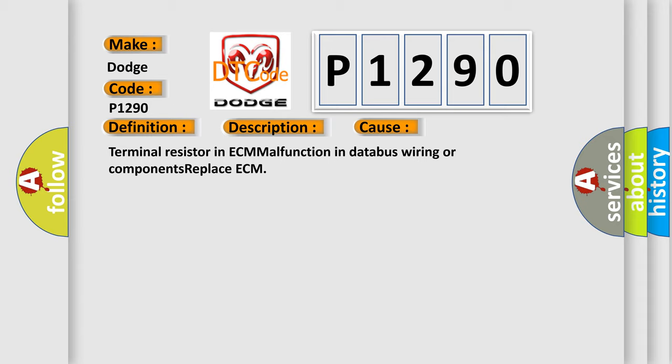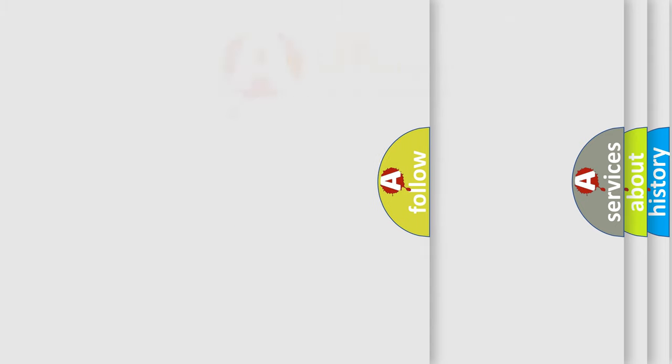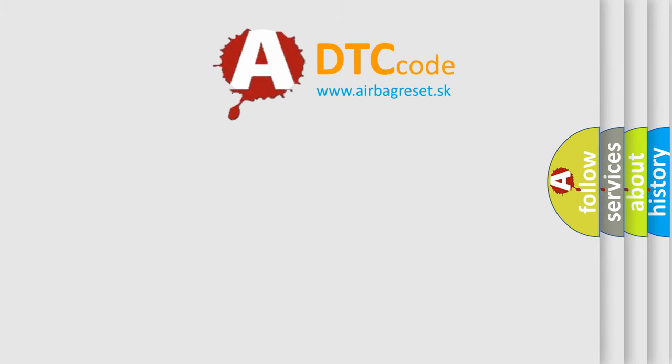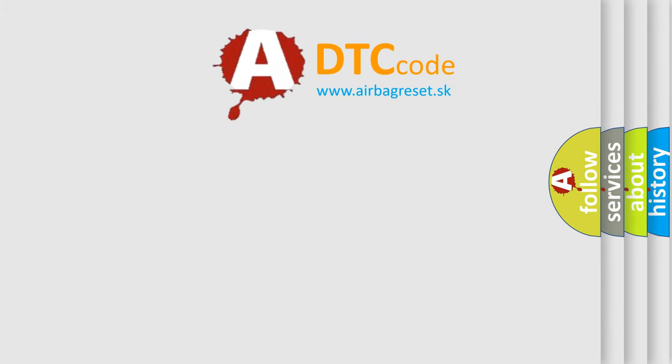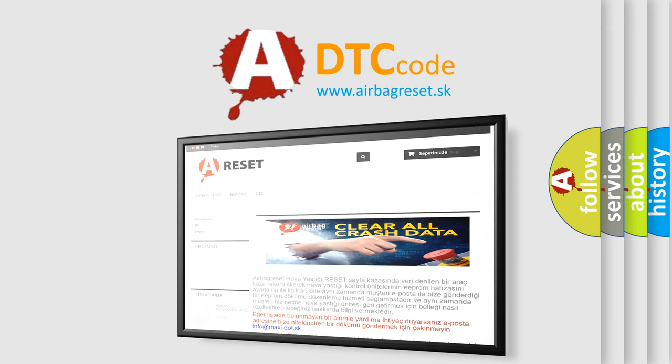The Airbag Reset website aims to provide information in 52 languages. Thank you for your attention and stay tuned for the next video.